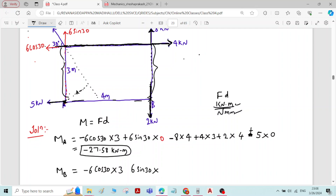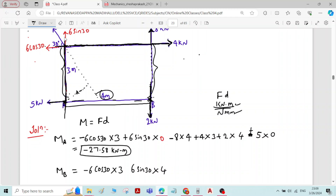For the 6 sin 30 component about point B: it is a vertical force, so the perpendicular distance is horizontal. The horizontal distance of point B from the vertical line of action of 6 sin 30 is 4 meters. This force tends to rotate the body clockwise about point B, so the sign is plus.